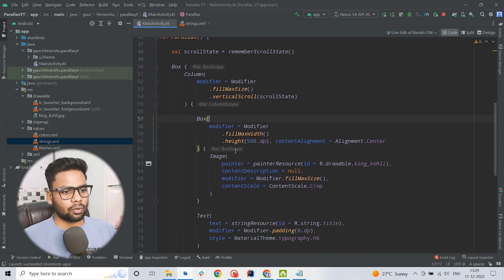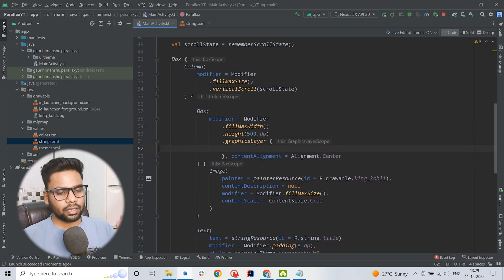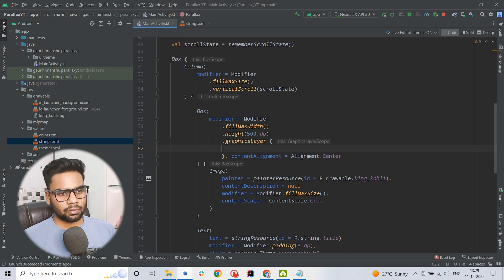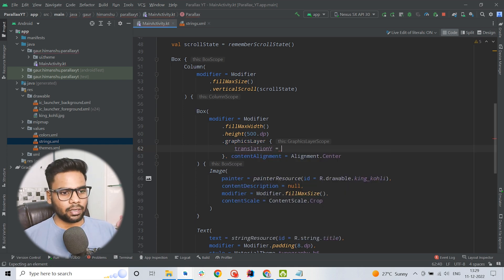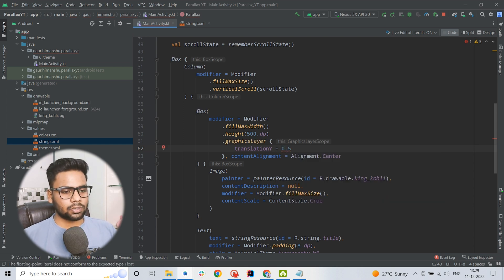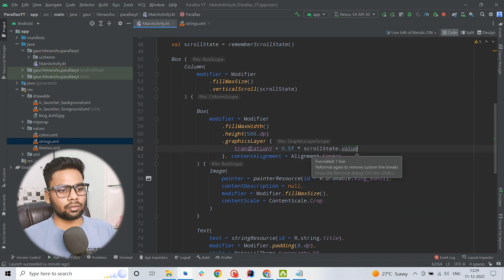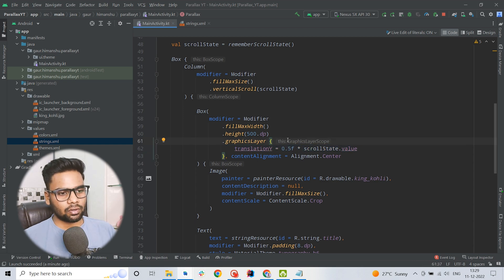To build the parallax effect, go to your Box and within the modifier I am going to use graphicLayer. The graphicLayer is basically used to render only the affected areas — it will not trigger the whole composable to recompose again, which is the benefit of using graphicLayer. Within this I am going to use translationY and reduce the speed of the translation to half, so 0.5f multiplied by the scroll state value. This will reduce the translation of the image on the Y axis.